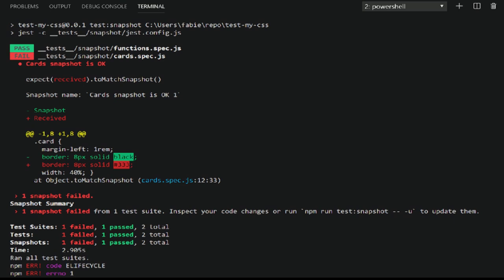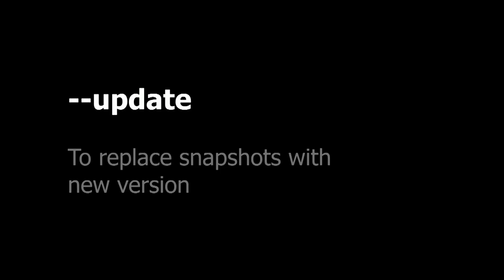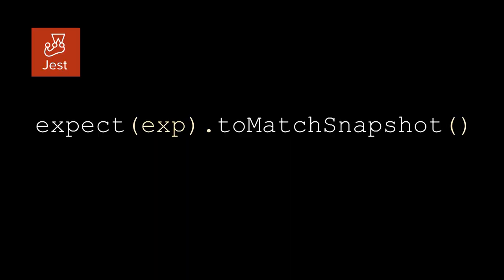And thanks to the update attribute options, I can say, OK, everything is OK. You can update the snapshot. And now, that snapshot is the reference. To do that, Jest gives a method called toMatchSnapshot. And that's it. You put the CSS in it, and that's it.